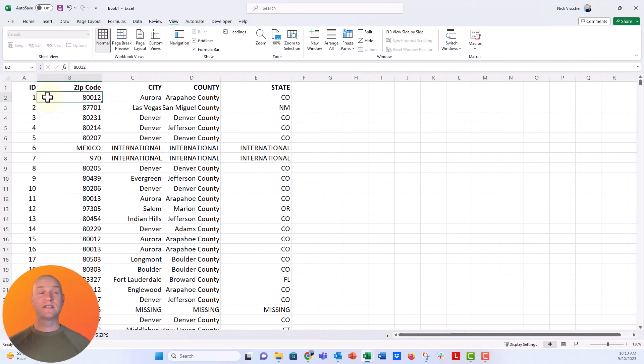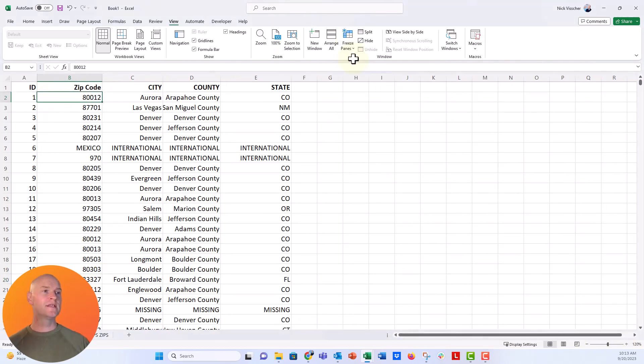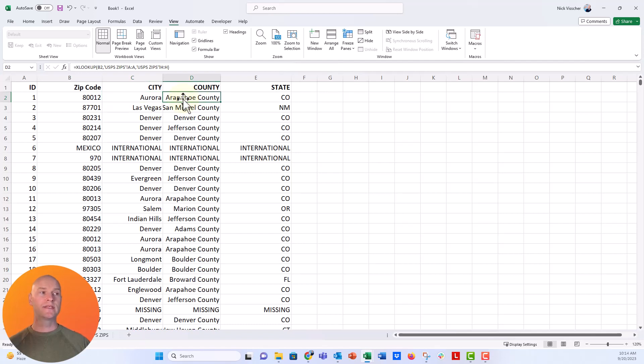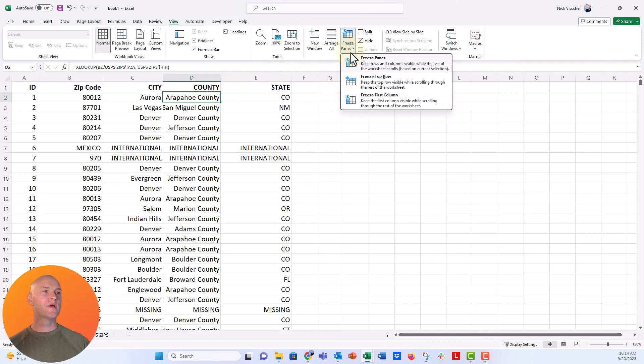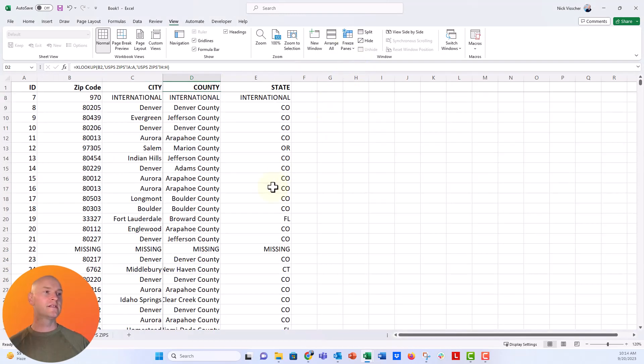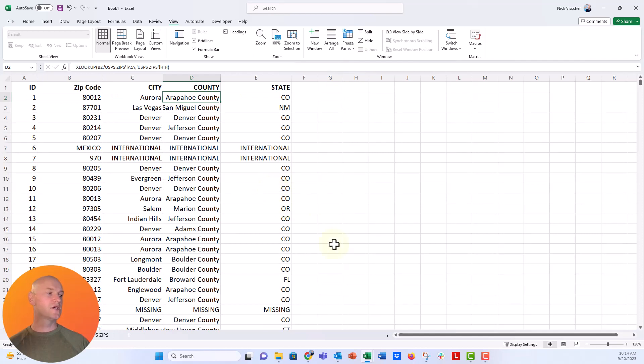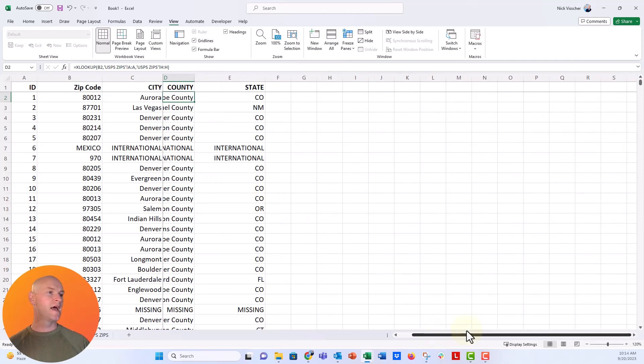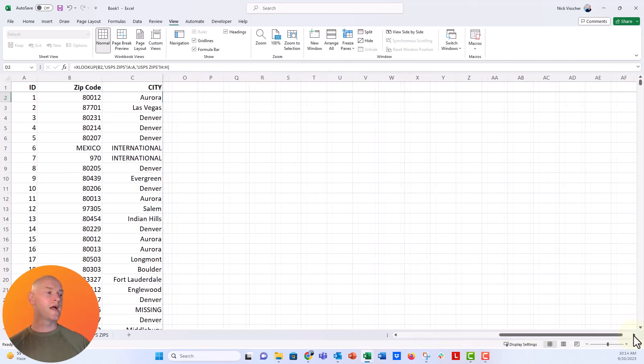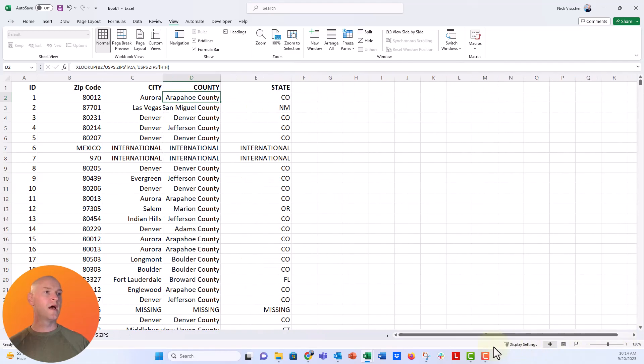Now you could also make this a custom thing. Let's go back to freeze panes, unfreeze panes. Maybe I want the city or the county column frozen. So if I wanted the city column frozen, I would click in D2 right here at the county level, and then say freeze panes. Now you can see that it's frozen the first three columns and the top row. So if I scroll down that's good, and then I can scroll over and it'll keep those first three columns frozen. Pretty cool.